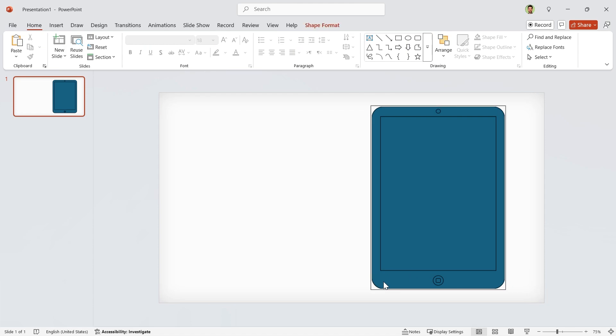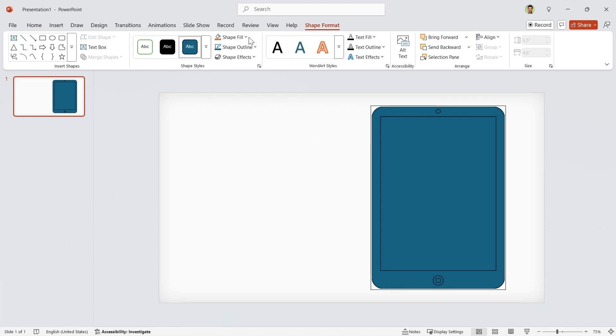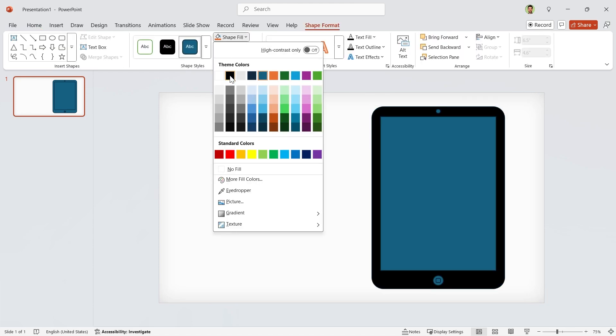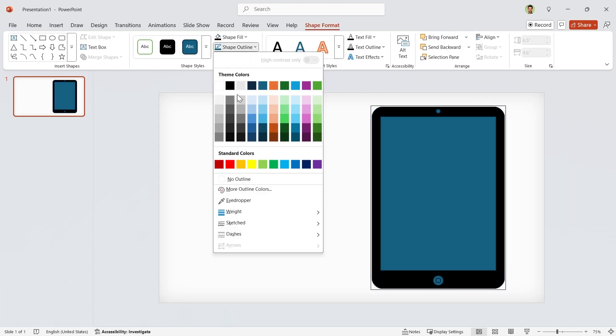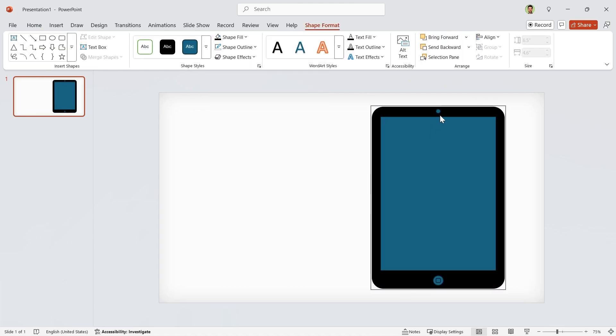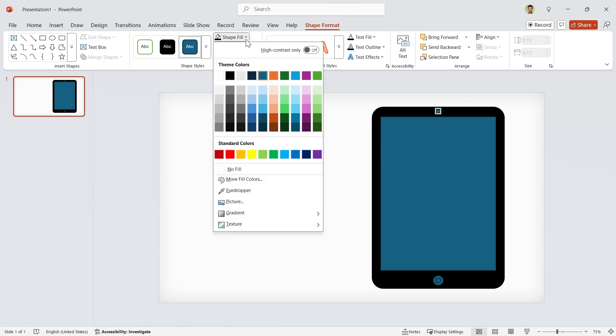For the frame, choose black color and remove its outline. For the camera, choose dark gray with no outline.